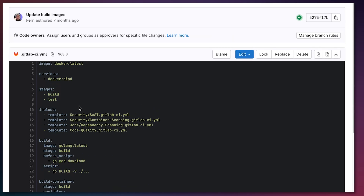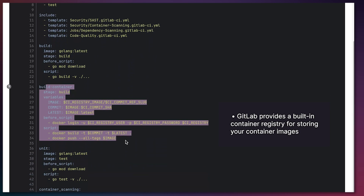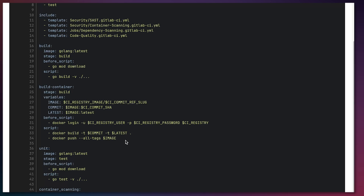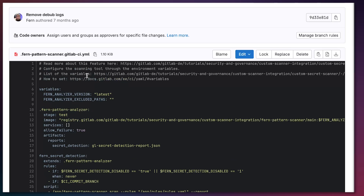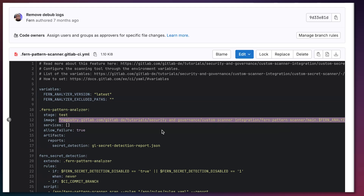I also need to create a GitLab CI file to run a pipeline where I actually build this container, load it within the GitLab container registry, and push it there — so this image can be used throughout different projects within GitLab. Now that I've done all that, I'm ready to use this and scan another GitLab project for these secrets. To do that, I need to create a template to load this scanner.